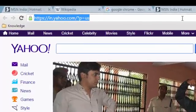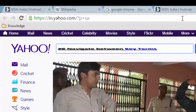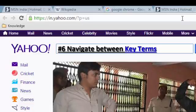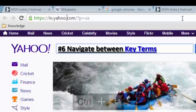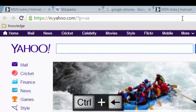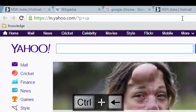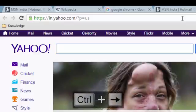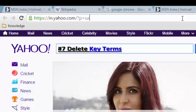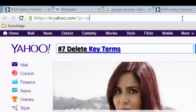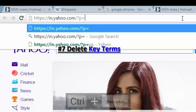If you want to move inside the URL, you can click inside it. Pressing Ctrl+Left Arrow will take you to the previous key term, and Ctrl+Right Arrow will take you to the key term on the right side. If you want to delete key terms, you can use Ctrl+Backspace to delete key terms to the left side.